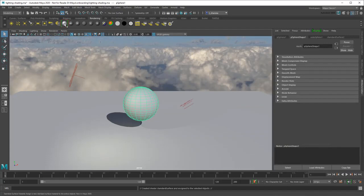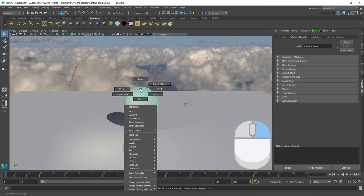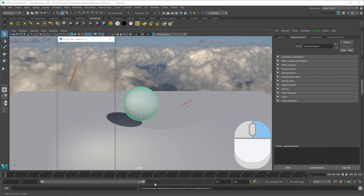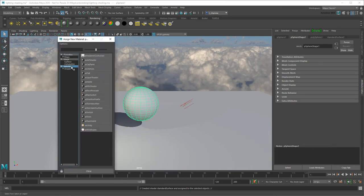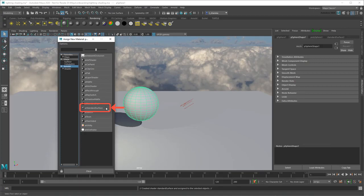Alternatively, you can right-click an object and go to Assign New Material, then choose it from there. In older versions, you can substitute an AI Standard Surface material instead.